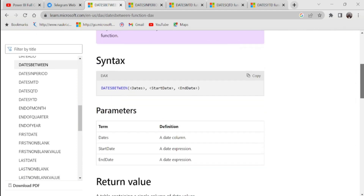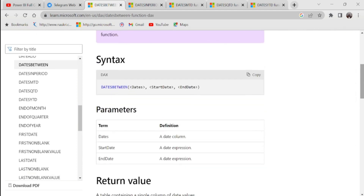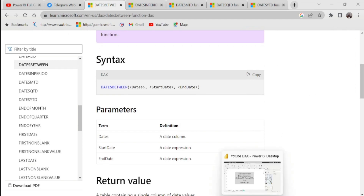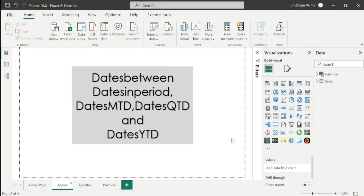We have three parameters: dates, start date, and end date. So let's go to Power BI desktop and apply this DAX function.